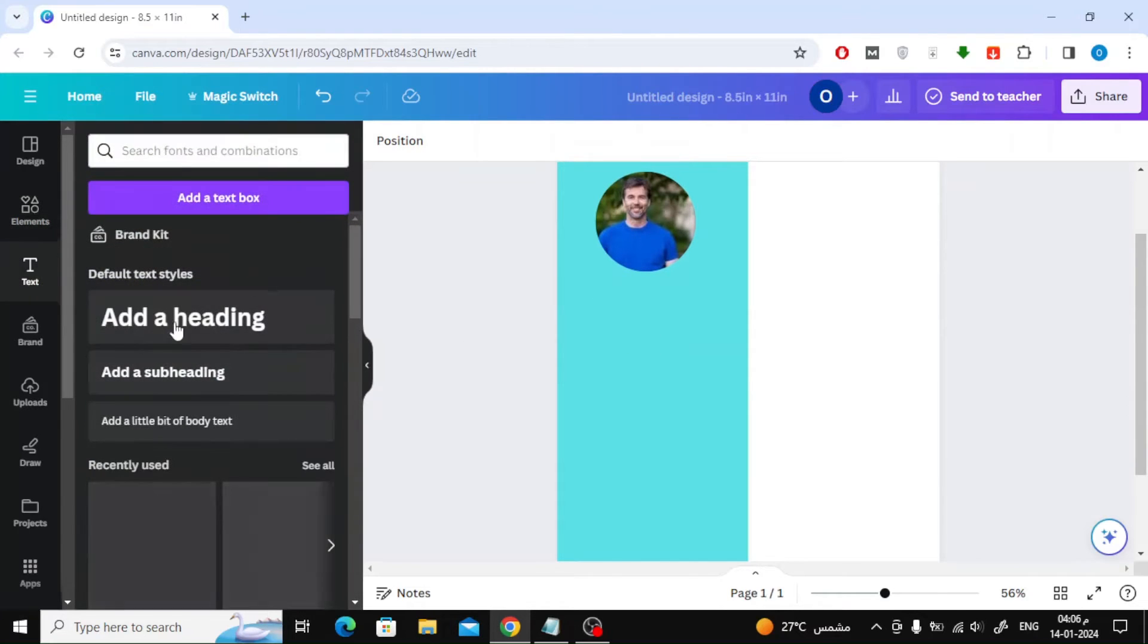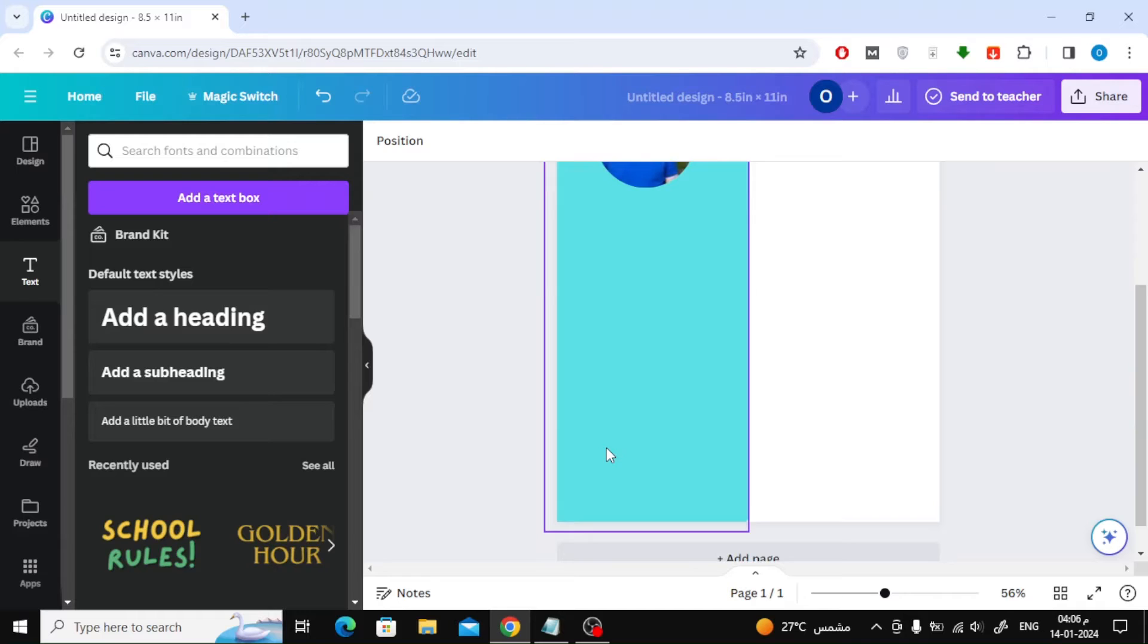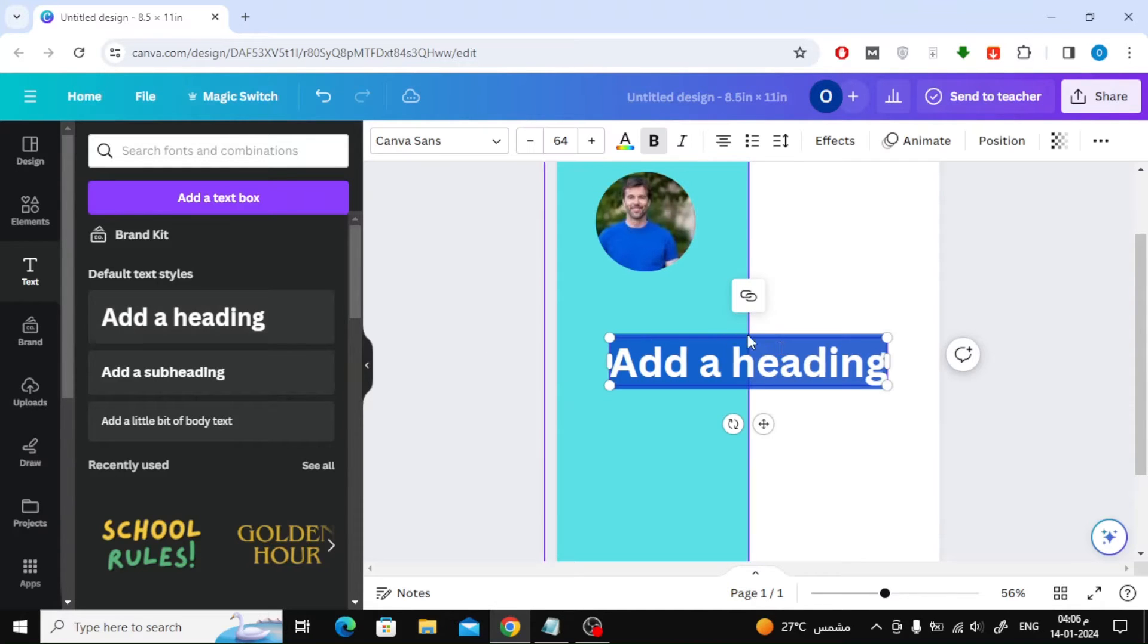Now from the text section on the left you can add texts. I will add a heading here to write the person's name.